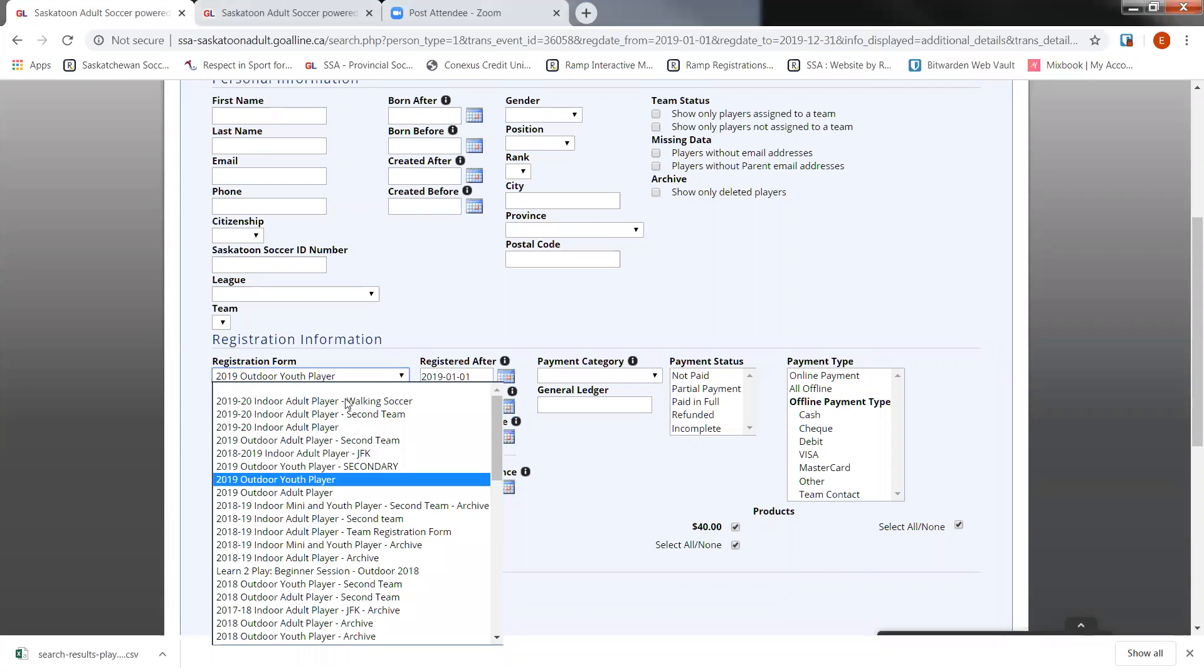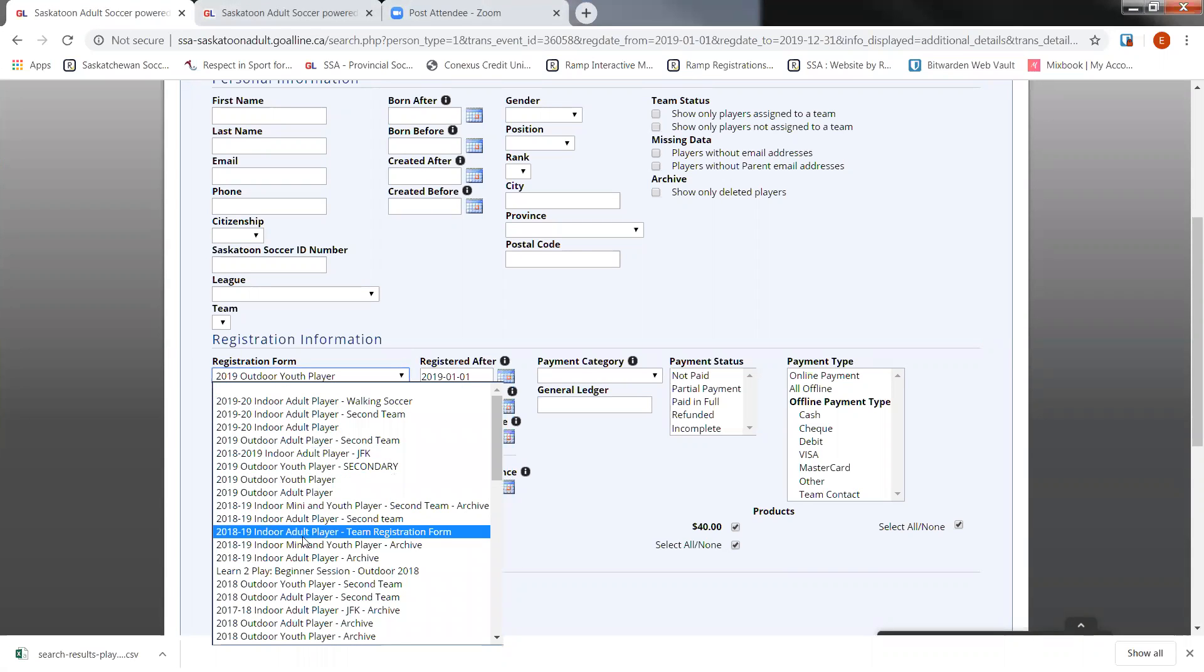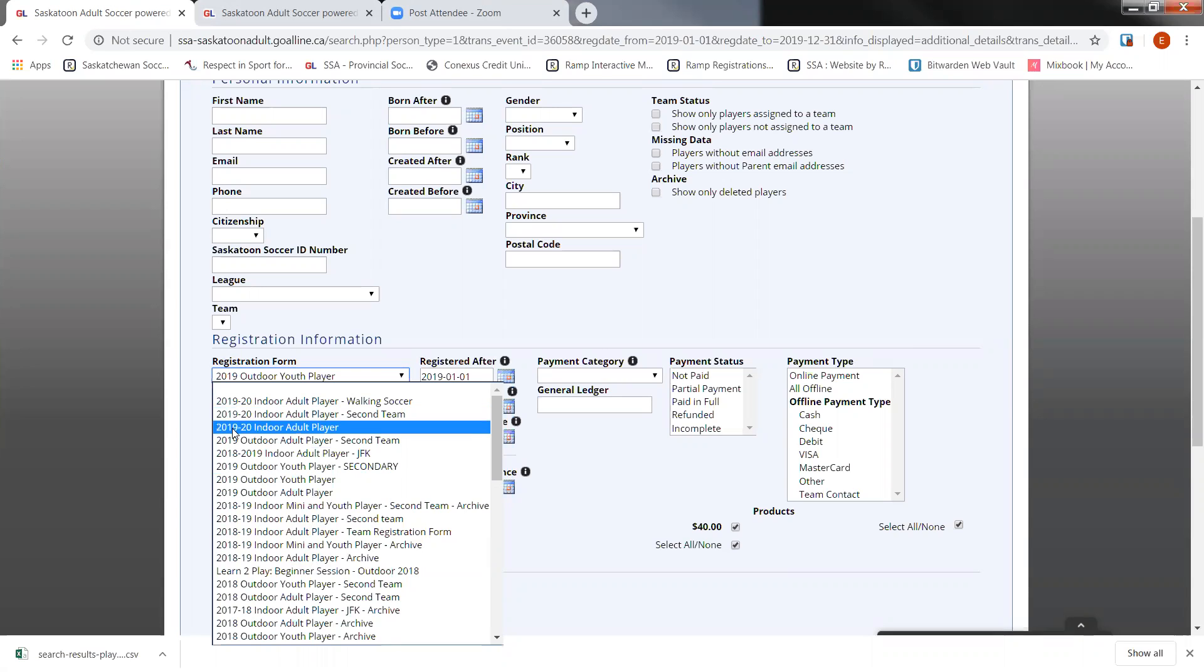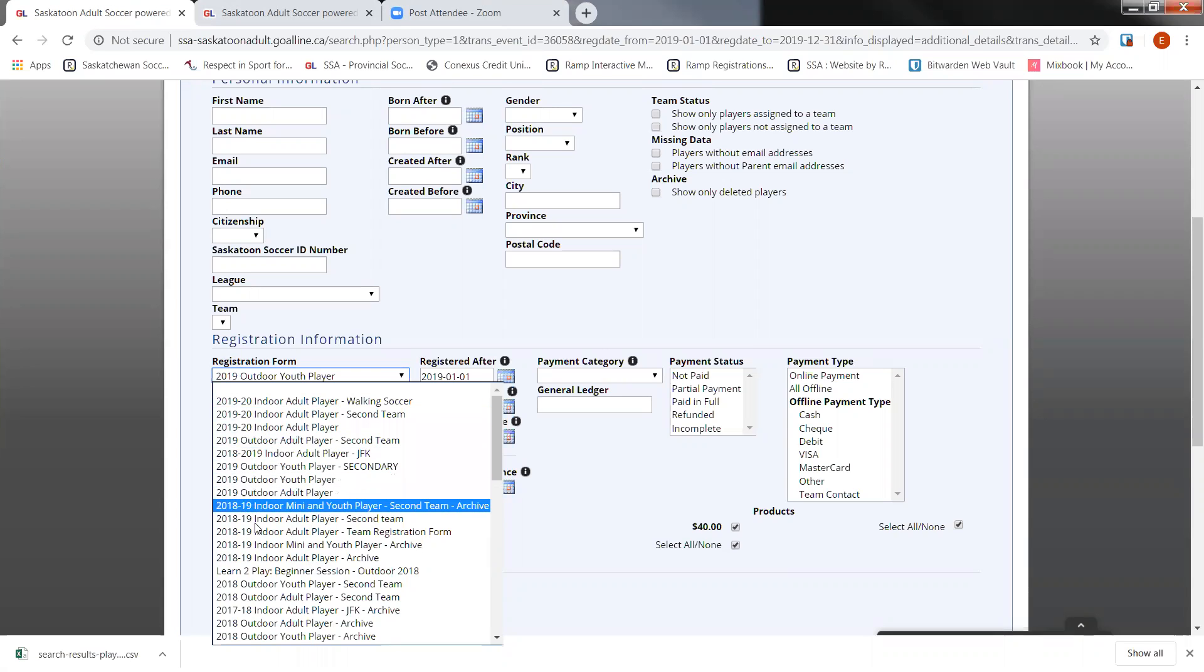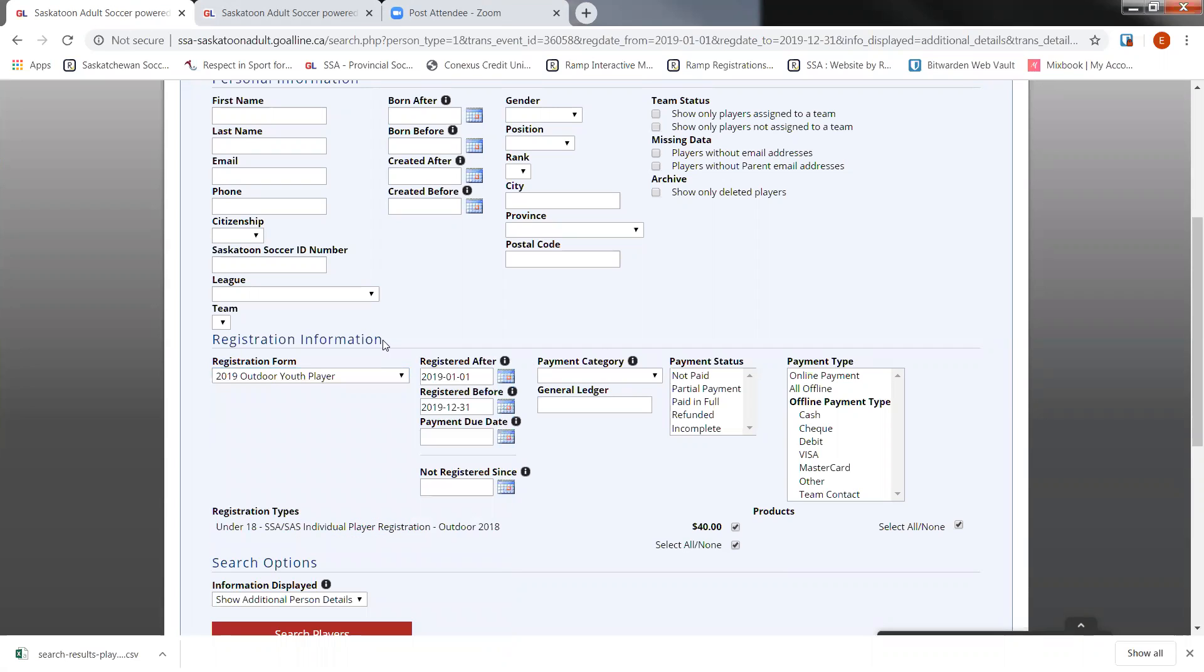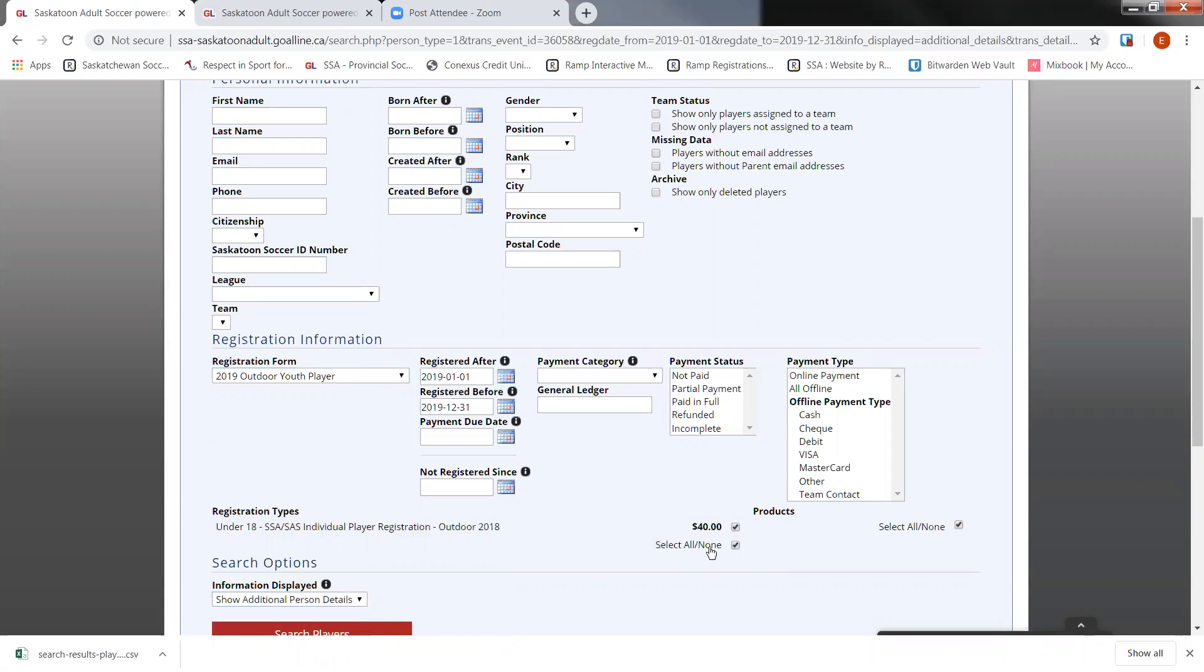Now, that was just for one registration form that we did that export. If you're going to go through each season, you'll need to repeat those steps for each of the relevant registration forms that you're doing so. For each of those forms that you do search for, it is important to make sure you have the show additional person details turned on. And then you select all of your registration types and set the dates that you would like to search for that registration form within.